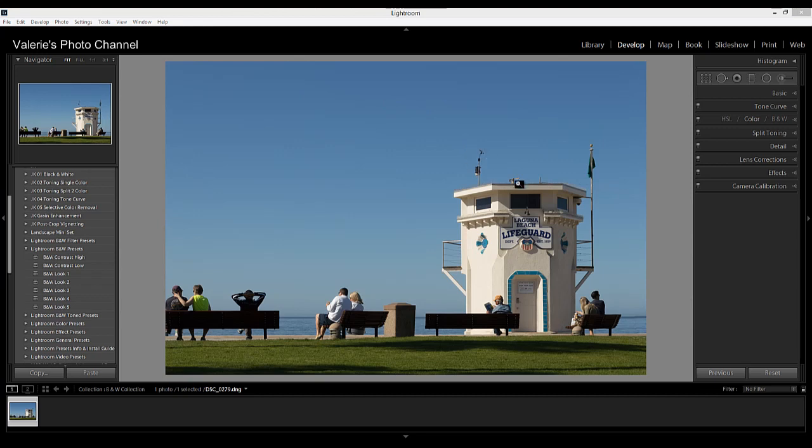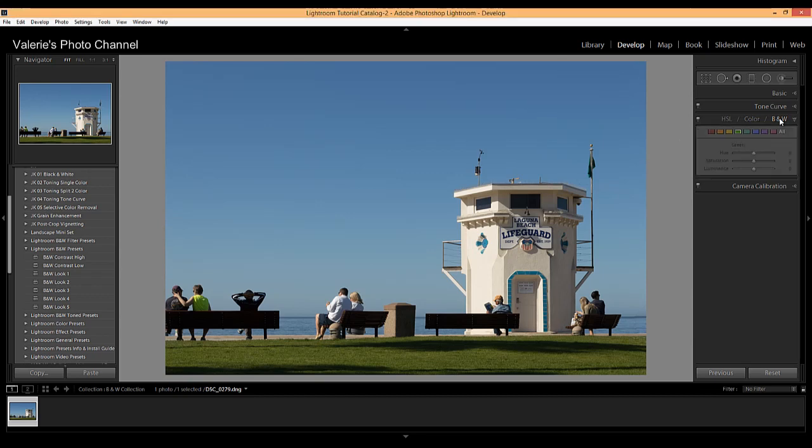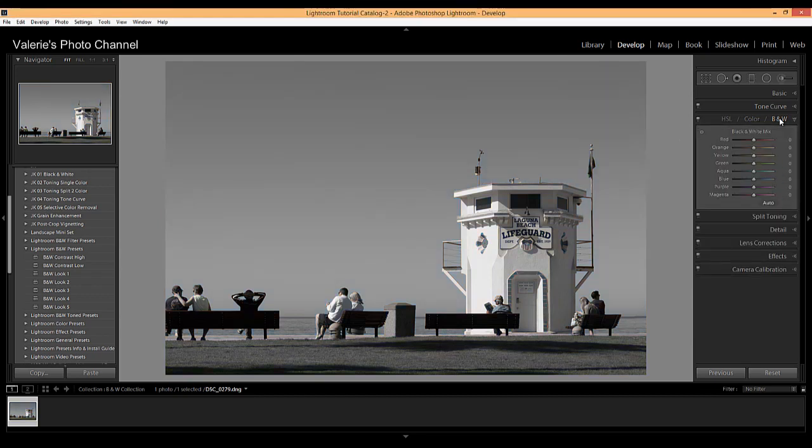Over here on the right-hand panel you'll see HSL, color, and black and white. Just click on black and white and your image will convert to black and white. On my screen all of these sliders are zeroed out.